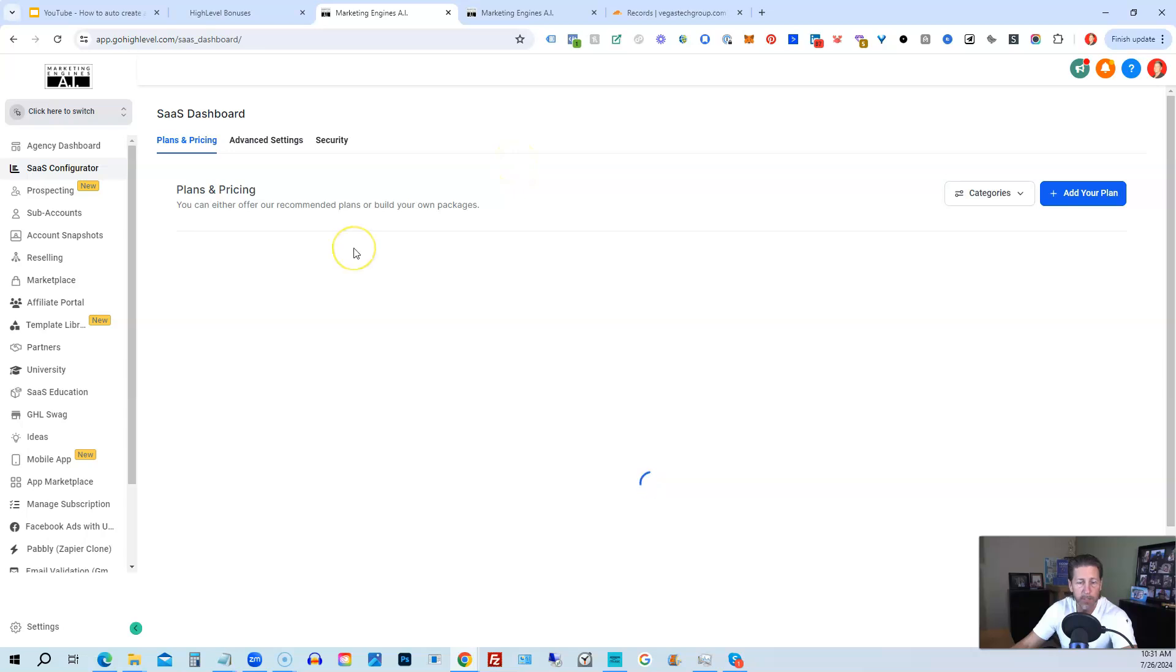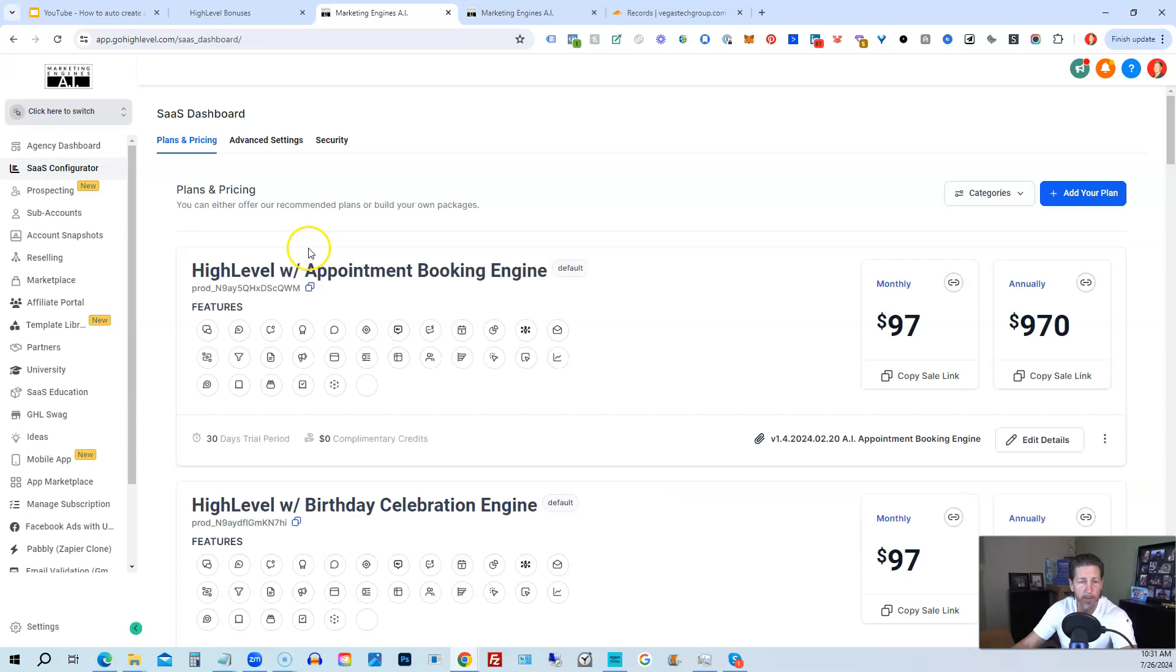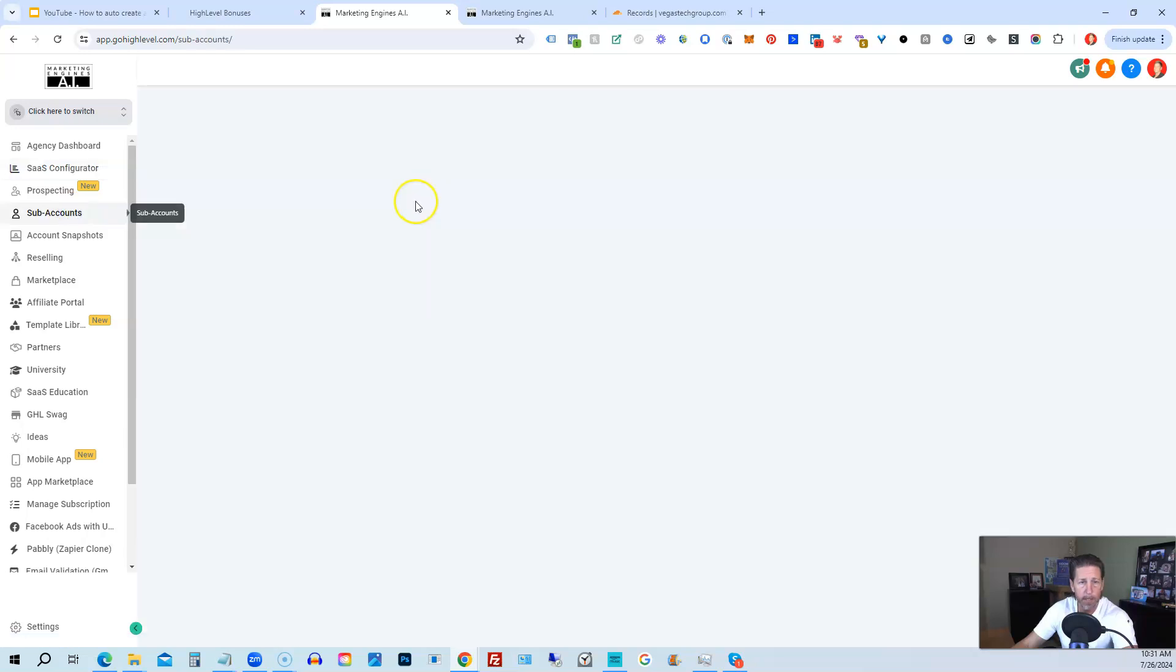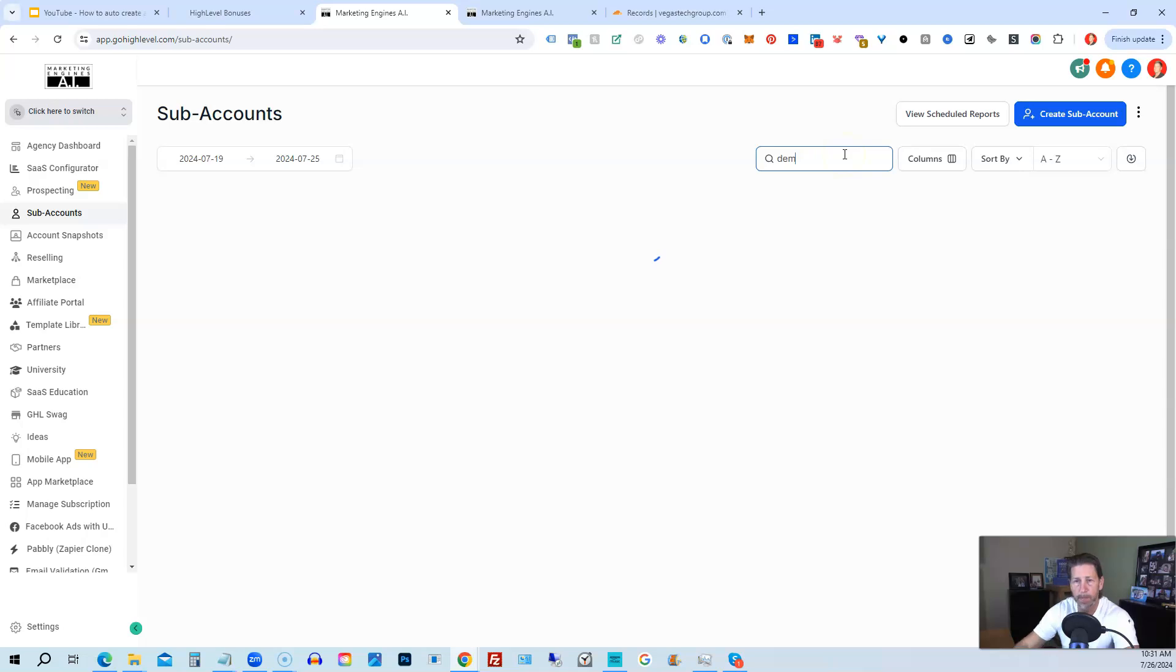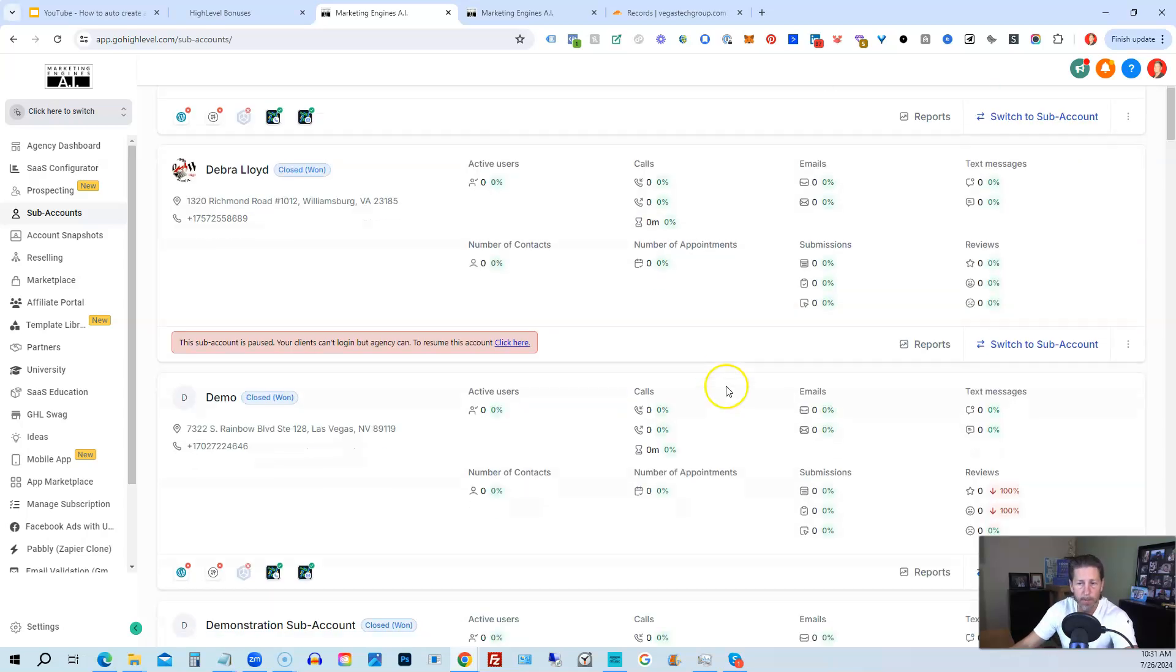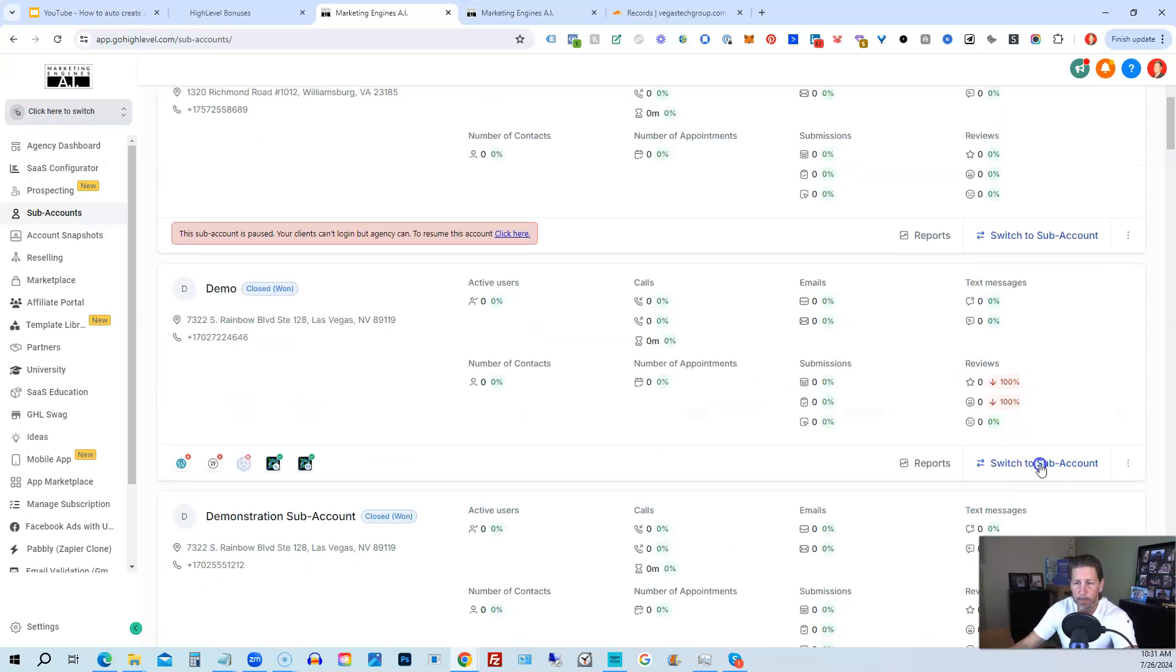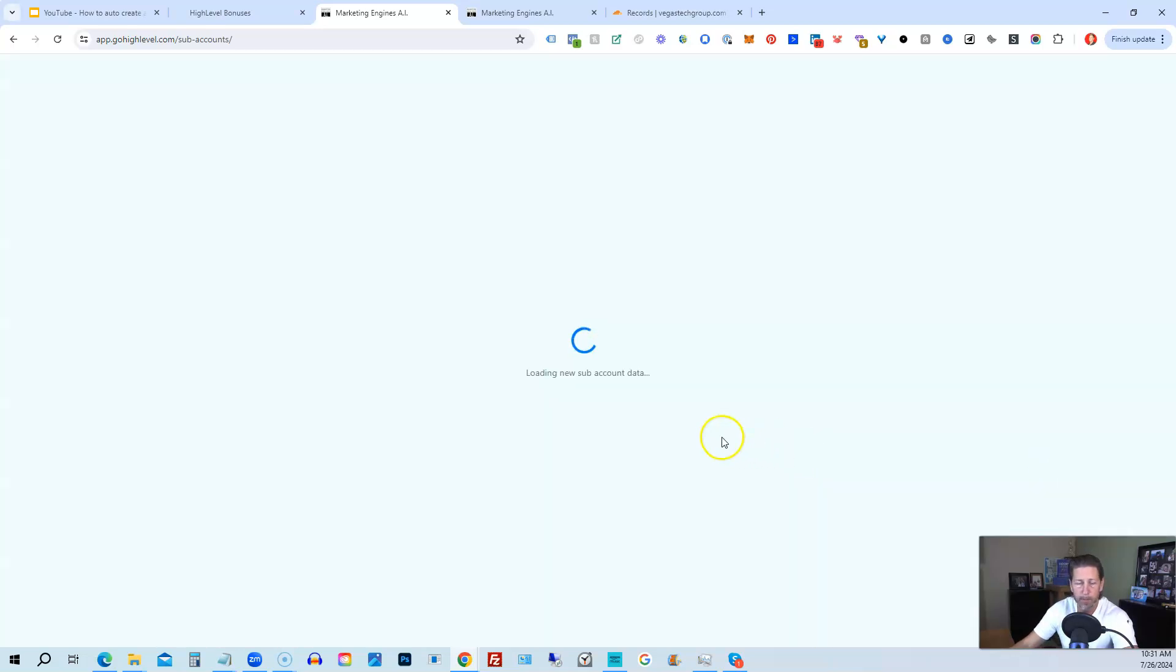Now what we have to do is we actually have to go into our sub-account that's going to be selling this plan. And so that can be any sub-account you want. So if I just go to sub-accounts and then I click on search and I'm going to type in demo for my demo account. There we go. I'm going to switch into that demo account.